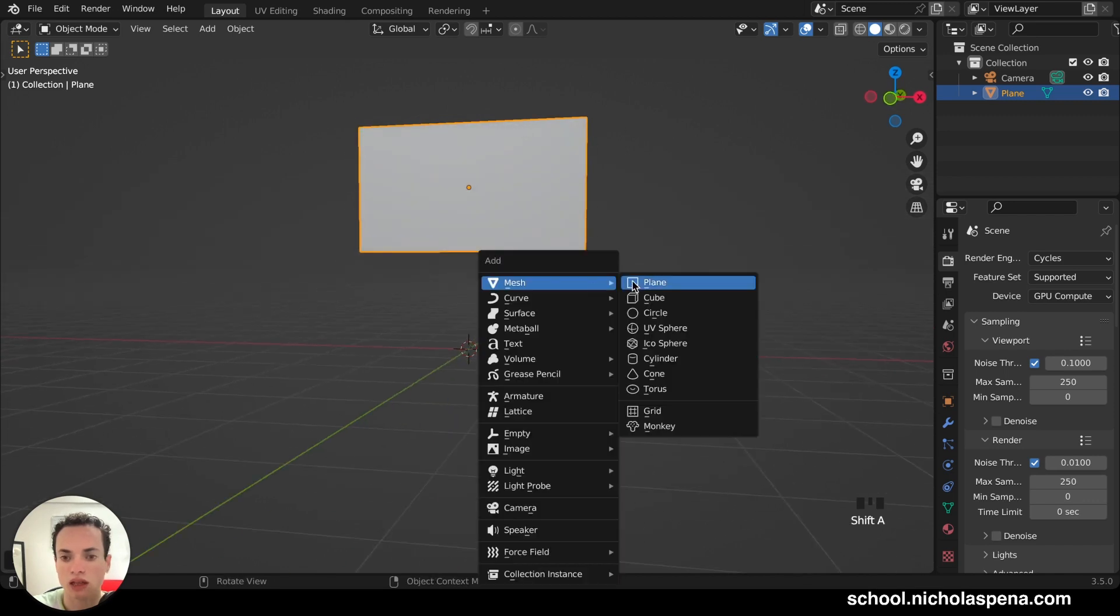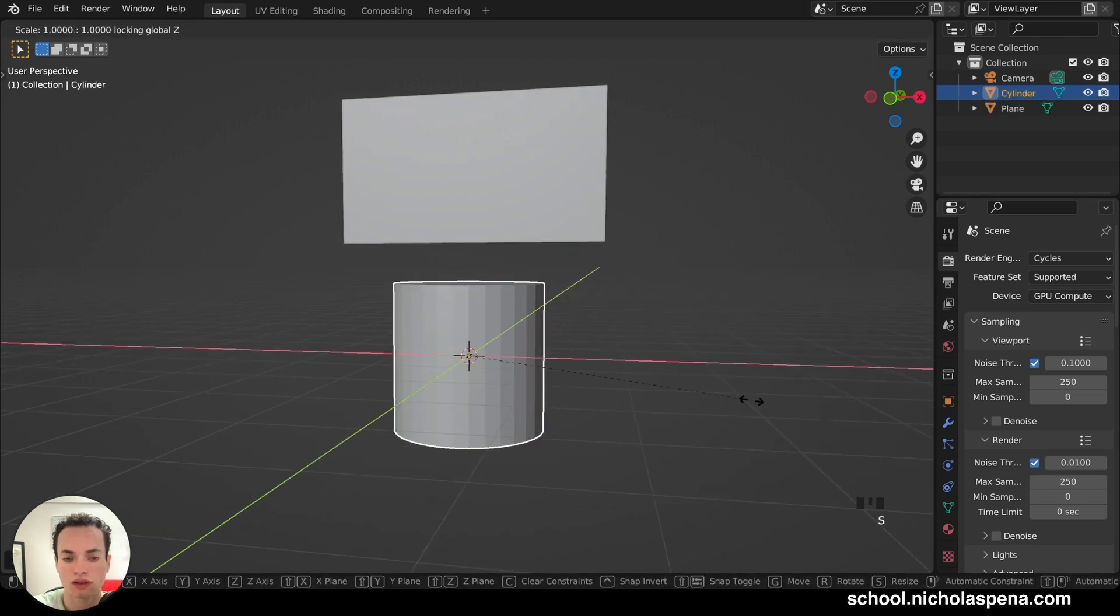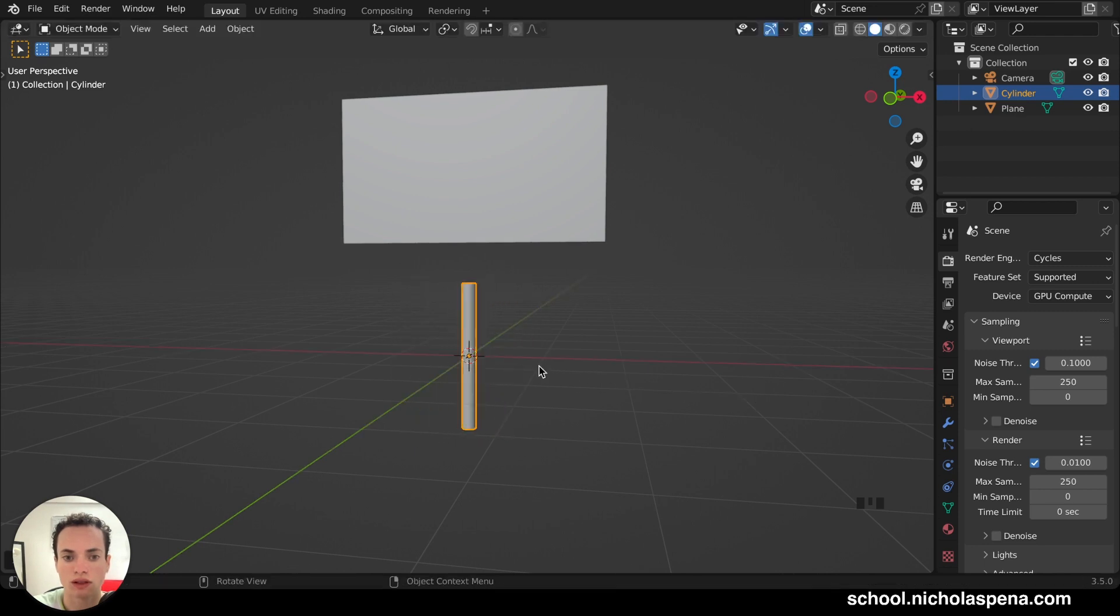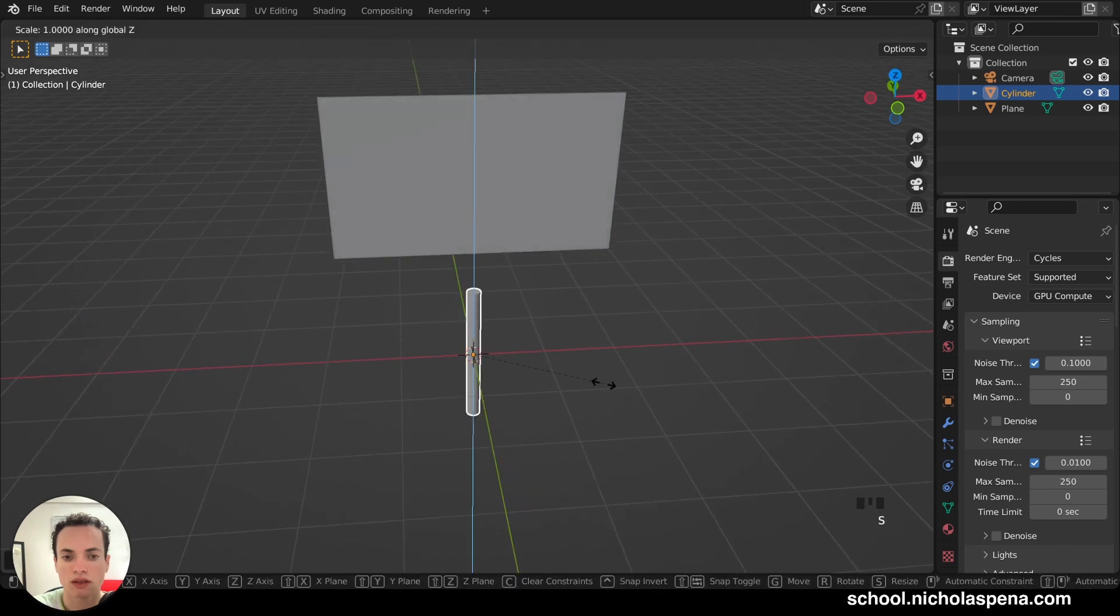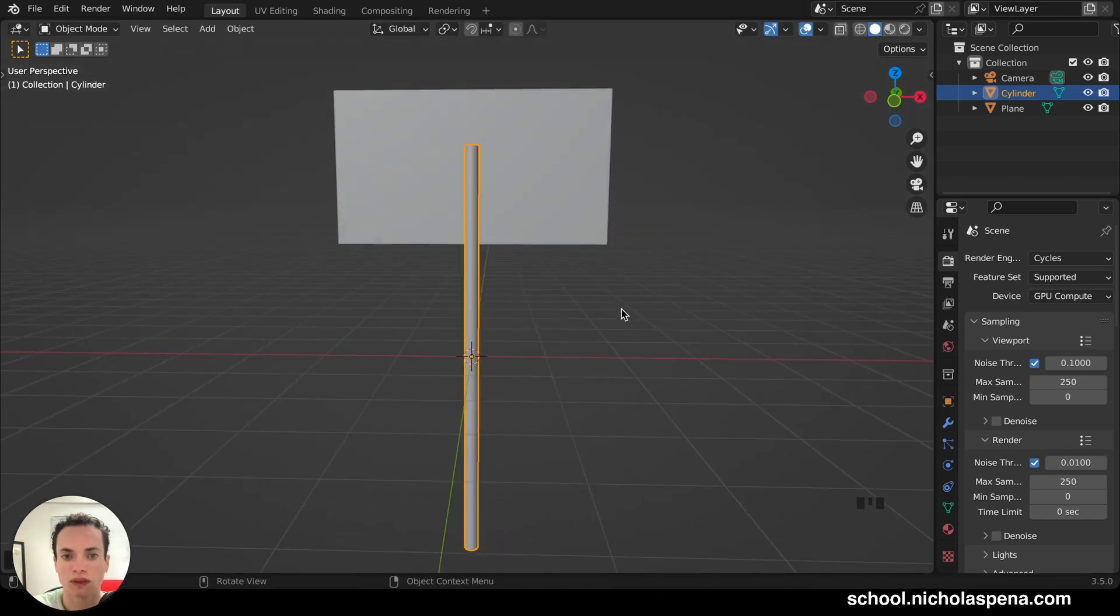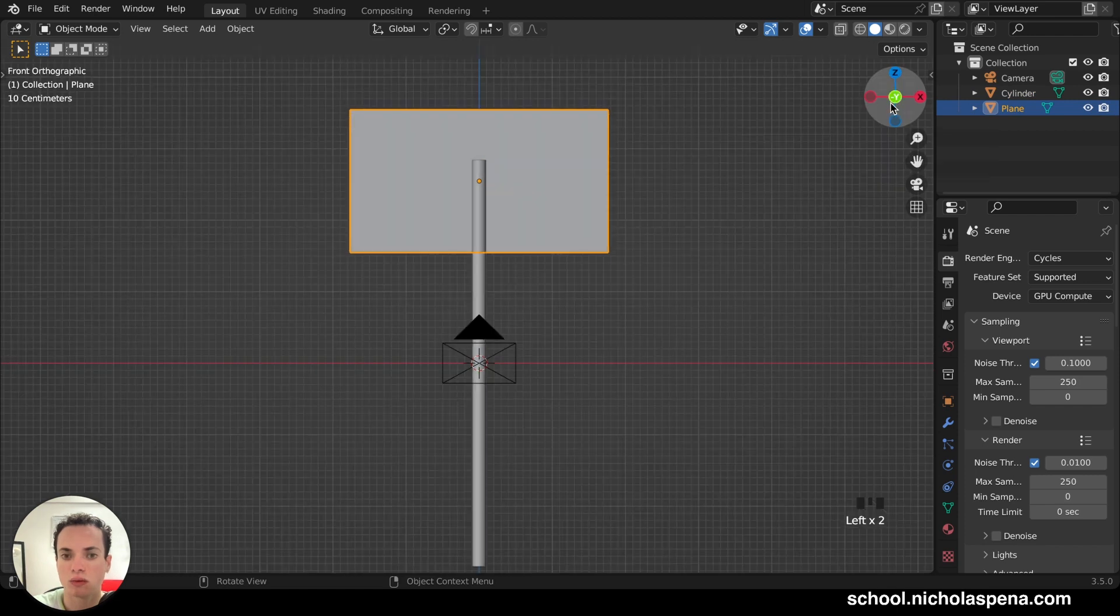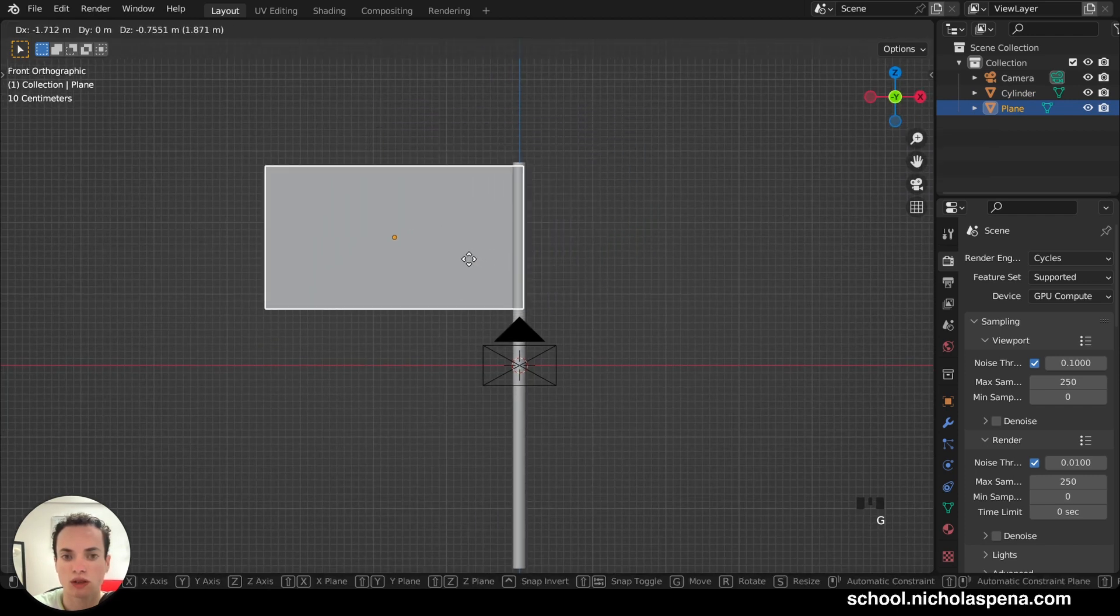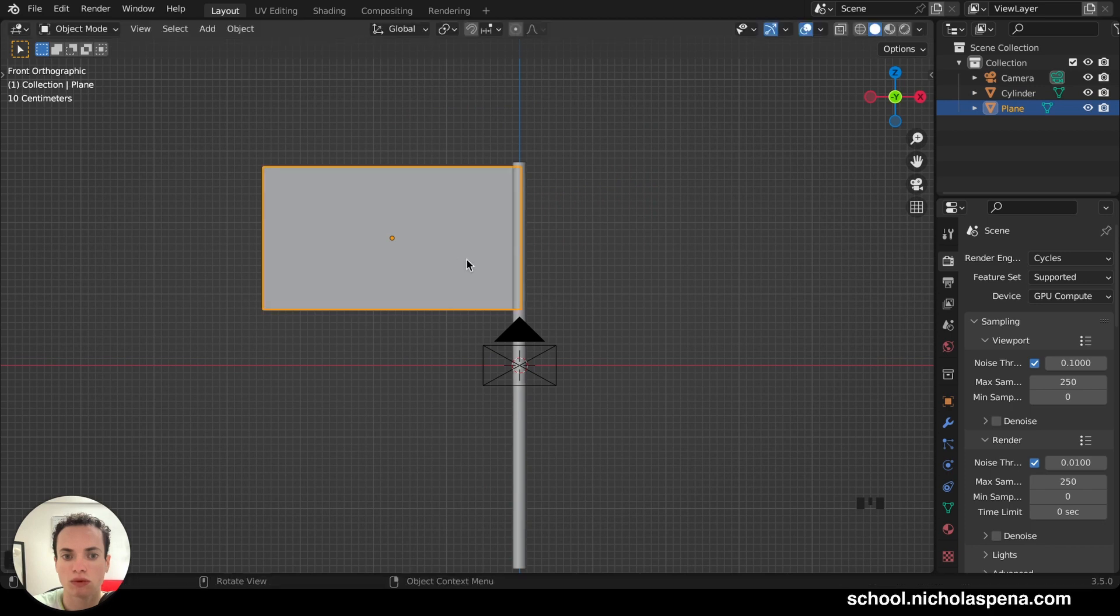Shift A, Cylinder, S, Shift Z, to scale on only X and Y. So not on Z, like this. S, Z, make it bigger. And then this, we can go in the Y axis here. G, we can move it, for example, here.